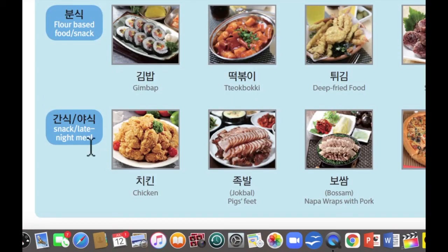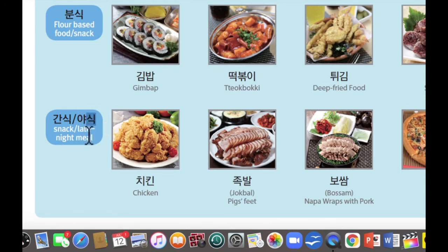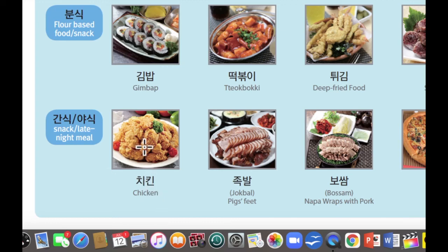마지막으로 간식 또는 야식. 간식 means snack, and 야식 means late night meal. 이 야 means late night and 식 is like meal. 첫 번째로 이것은 치킨입니다. 치킨 is just chicken — we have fried chicken, grilled chicken, boiled chicken, anything.